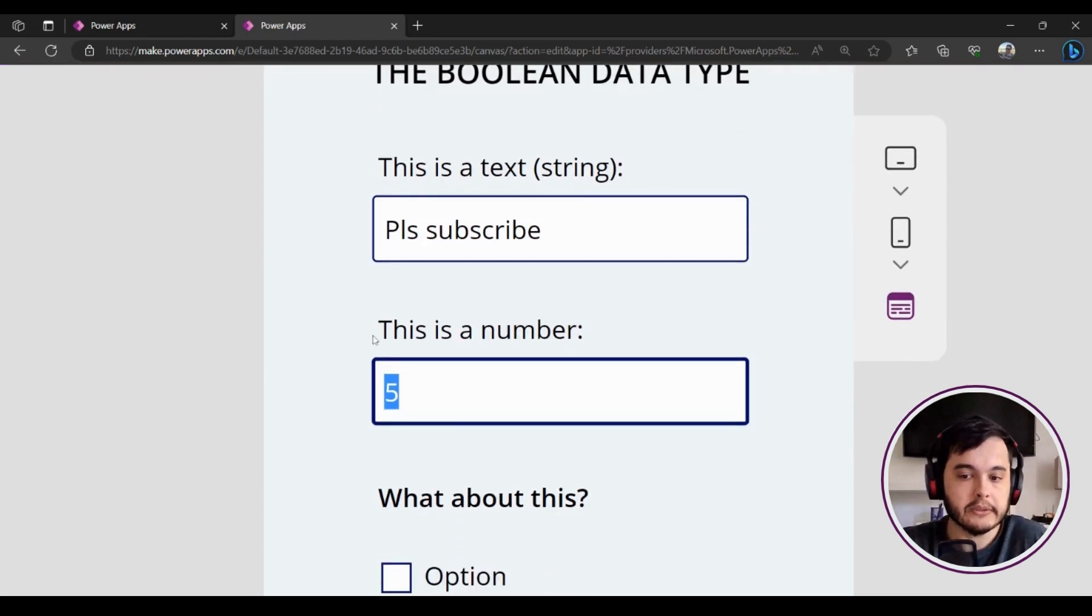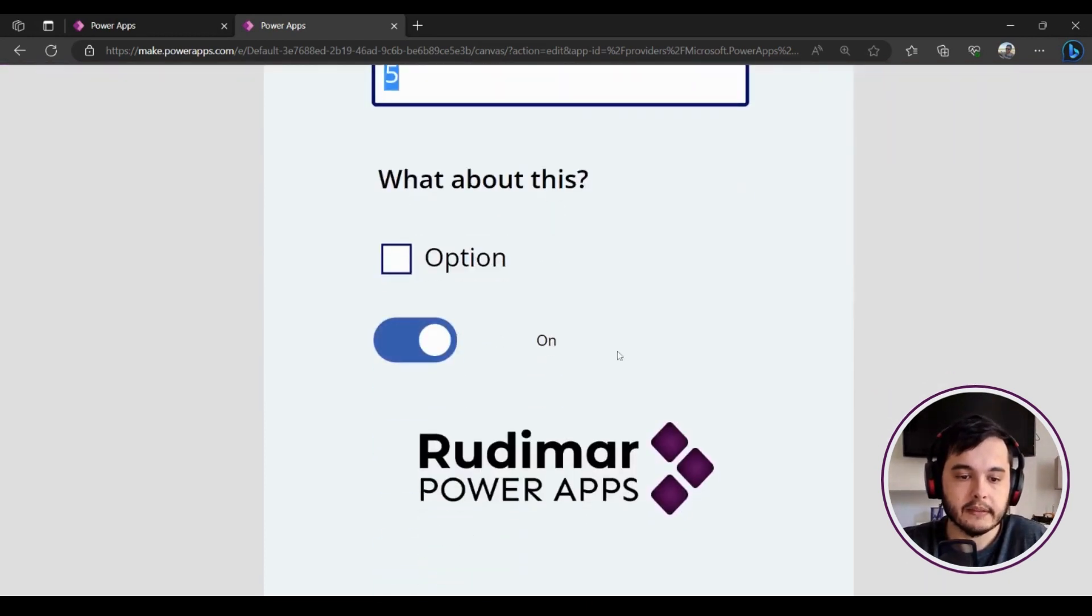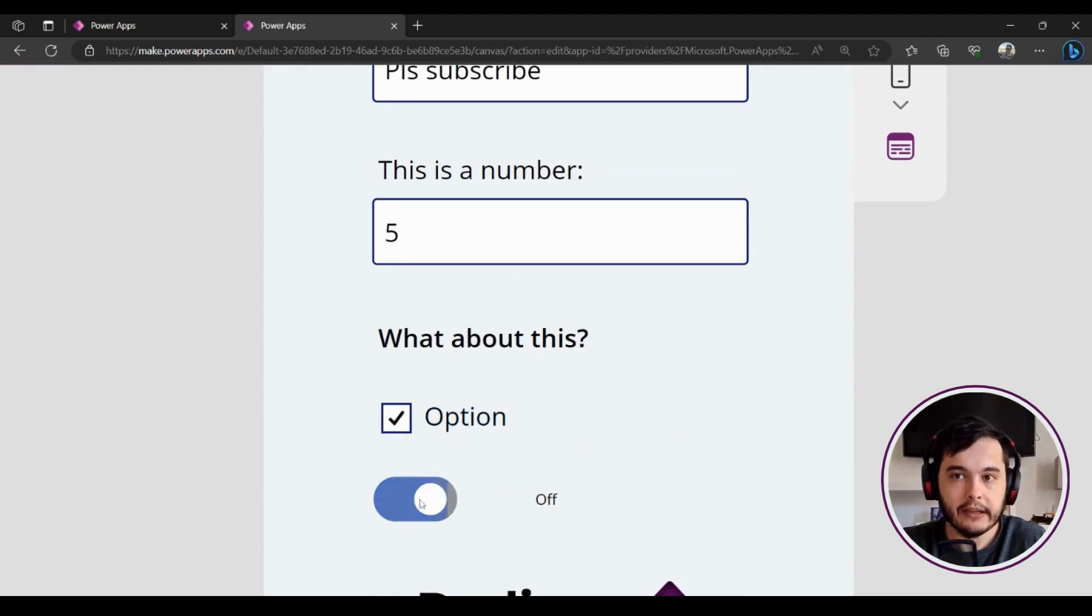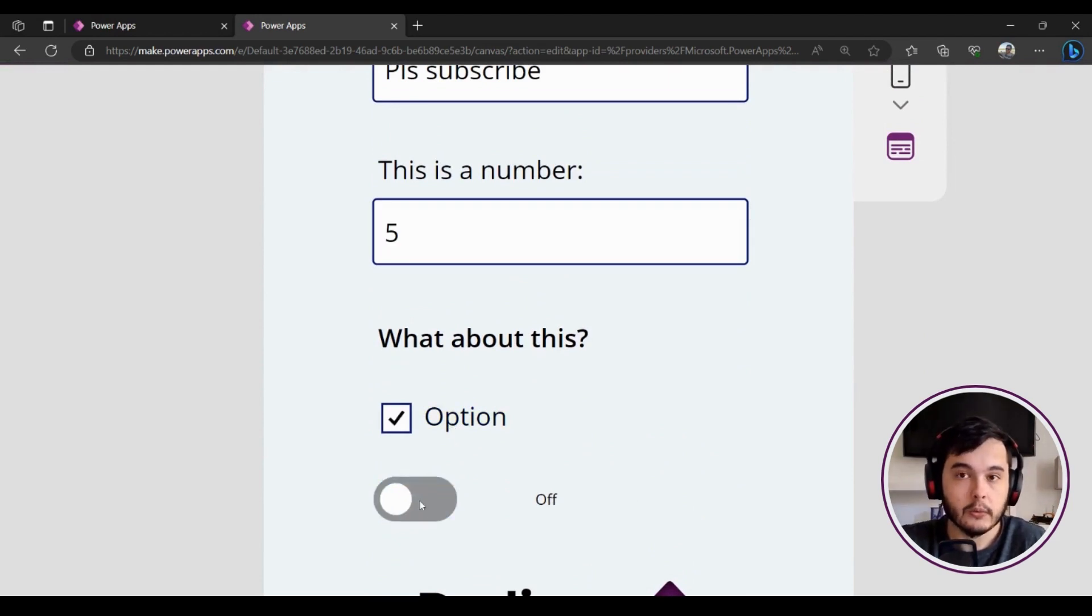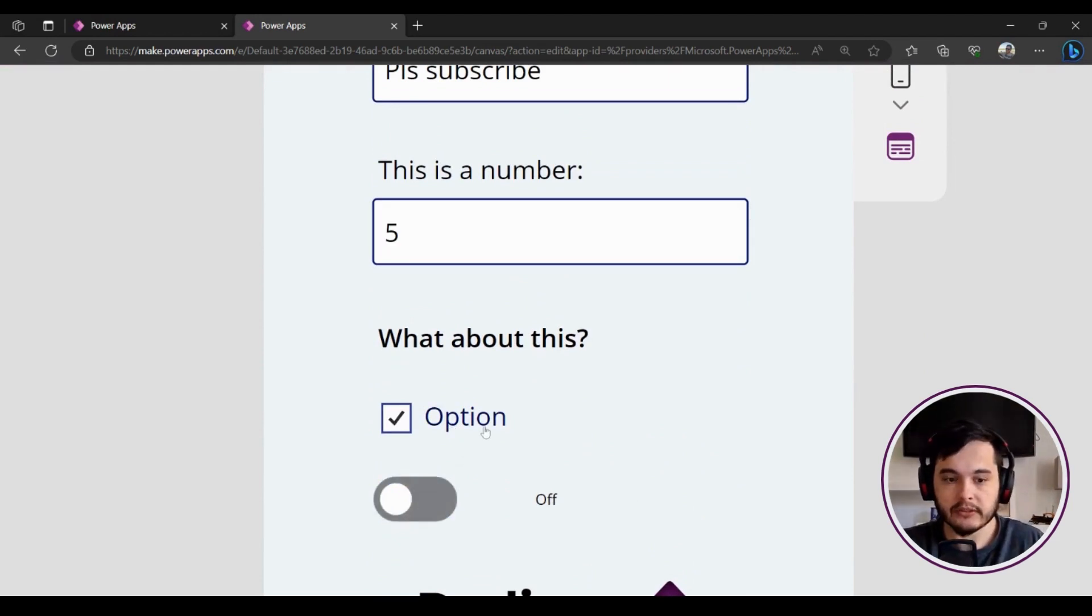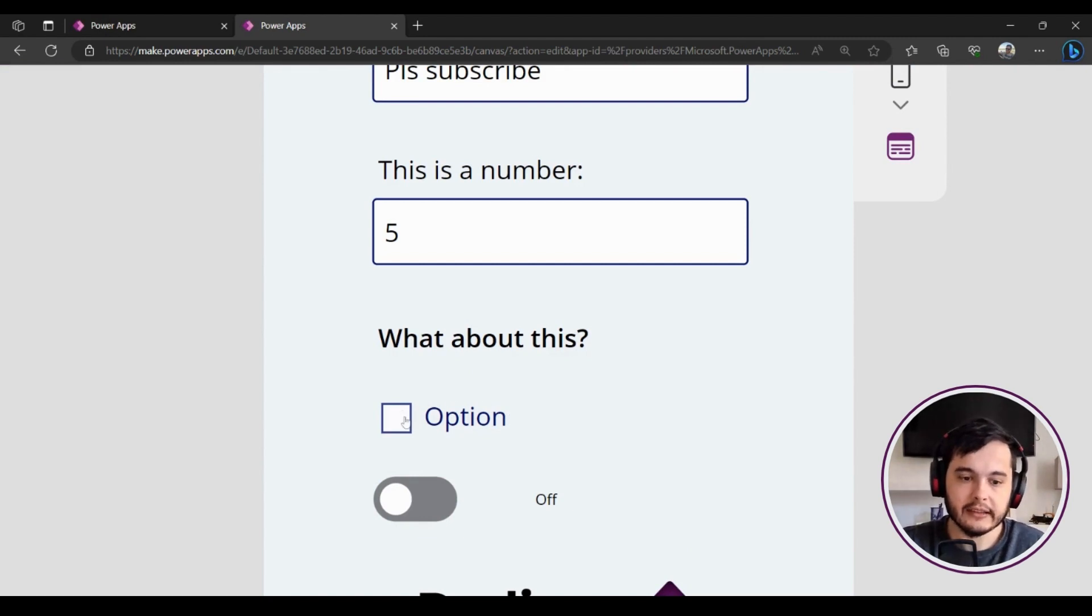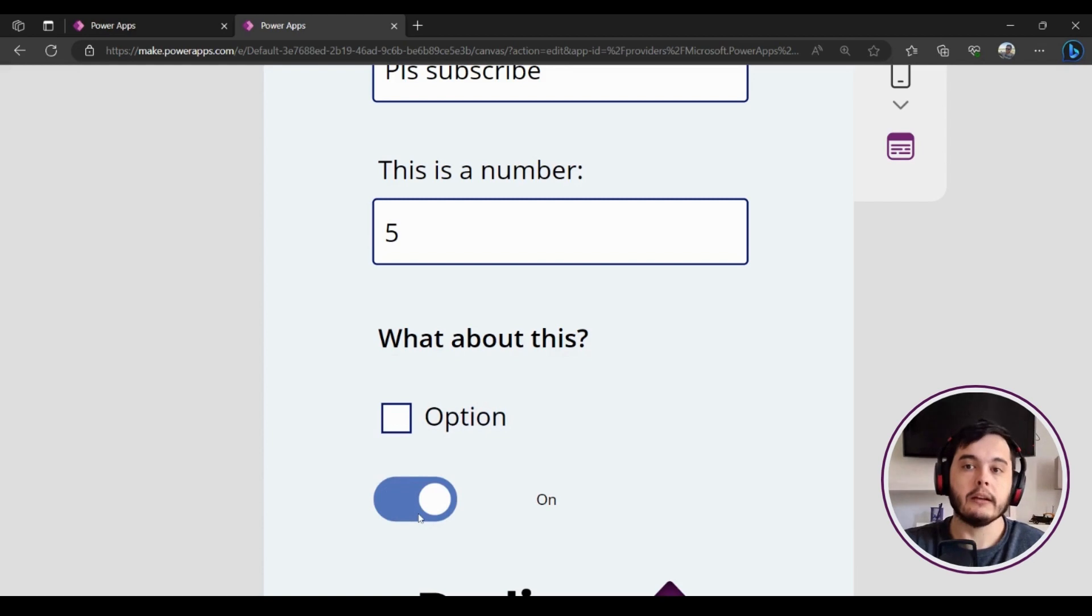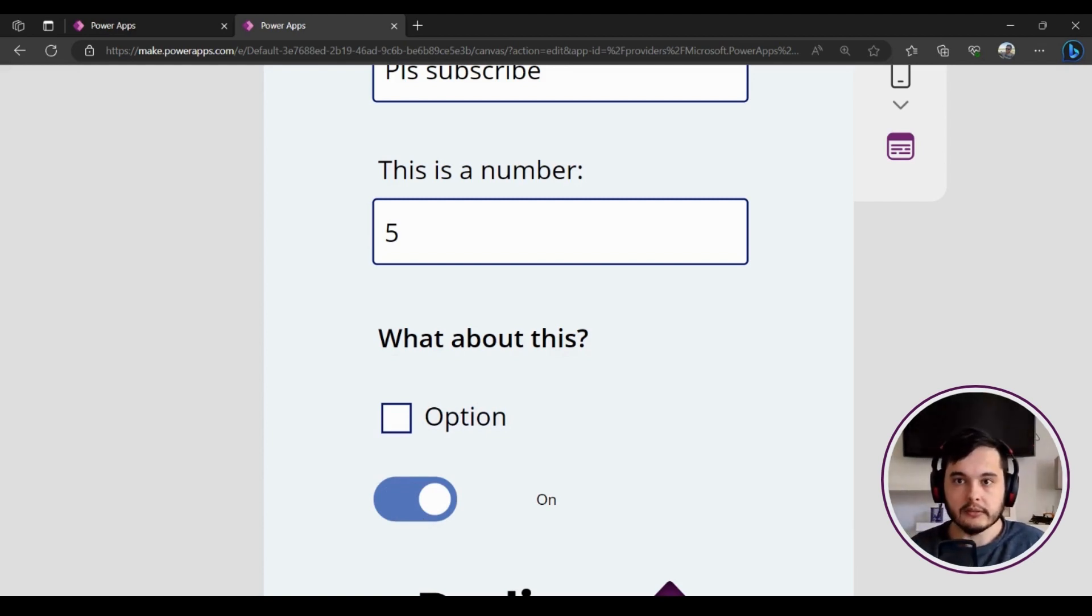Okay, but what about this? What about when I have this type of element inside our apps where you have only two options—so checked or unchecked, off or on, and so on? We have only two options.